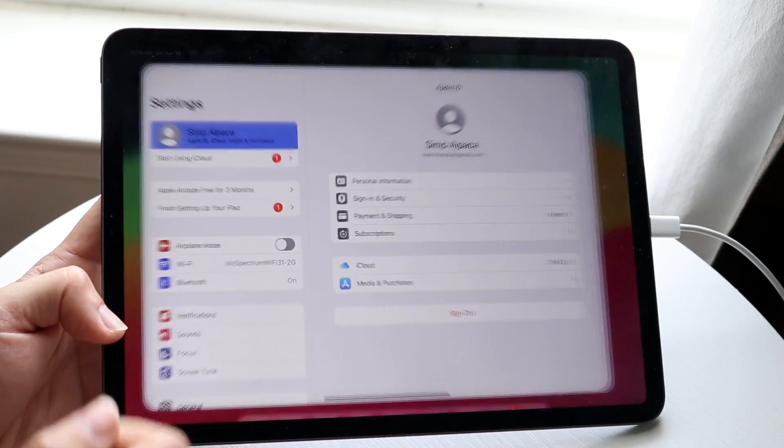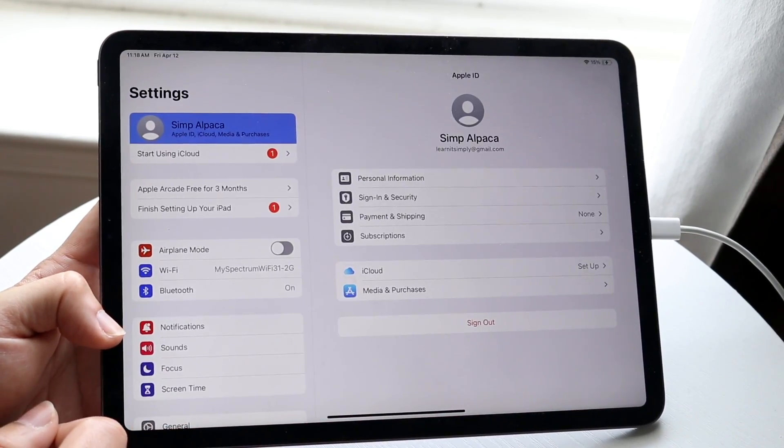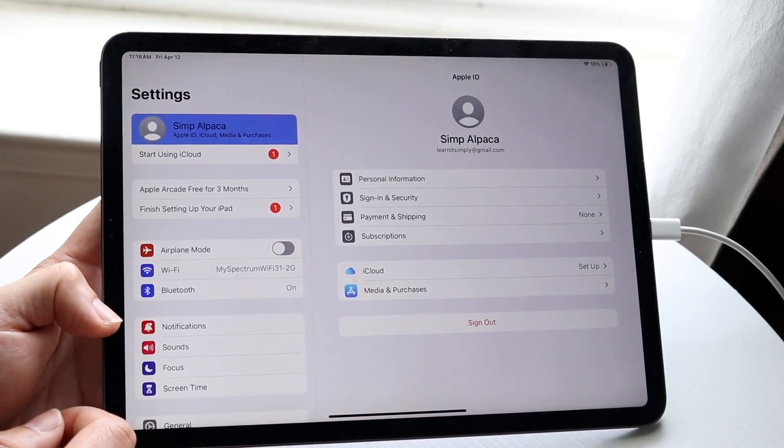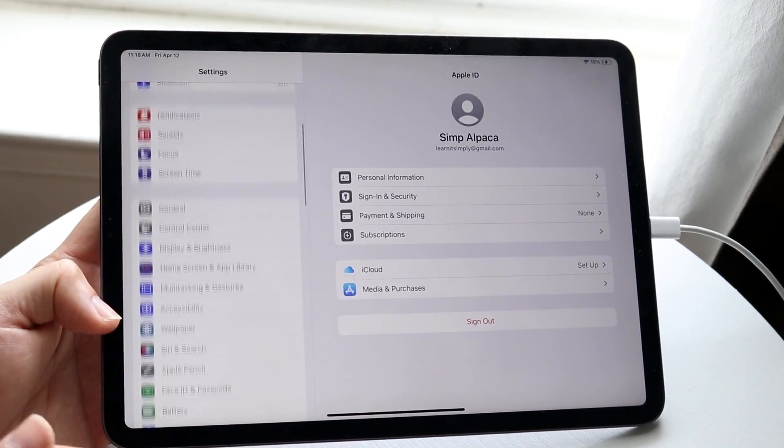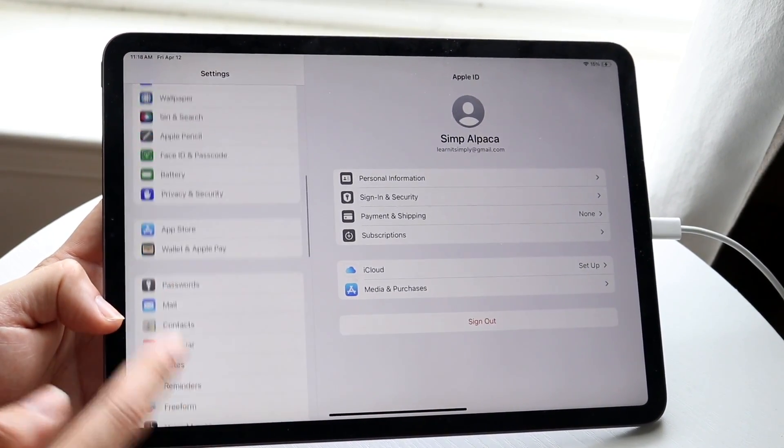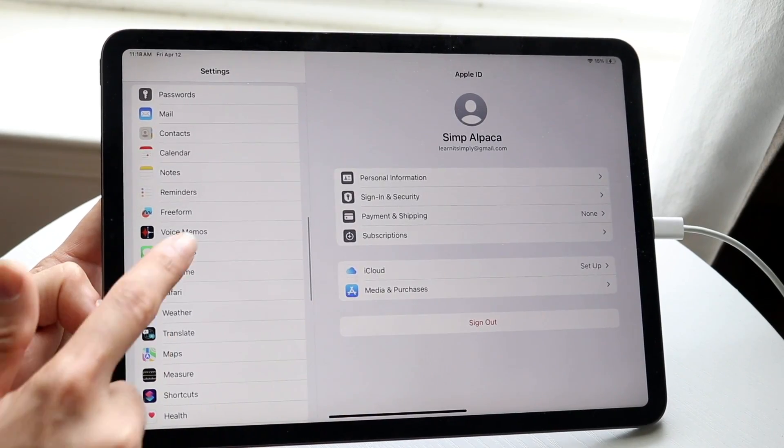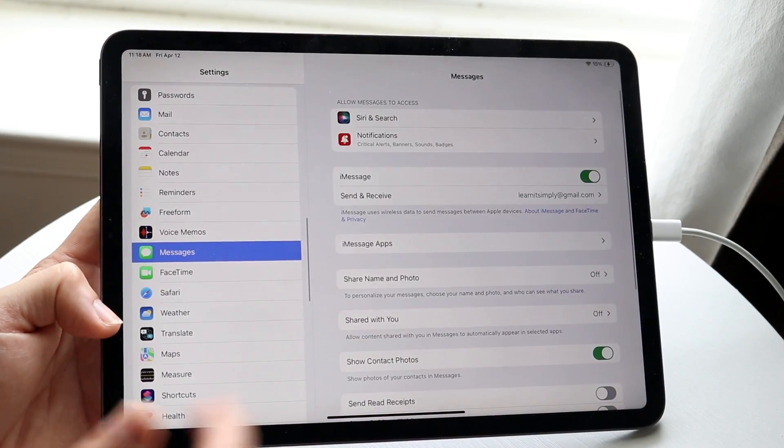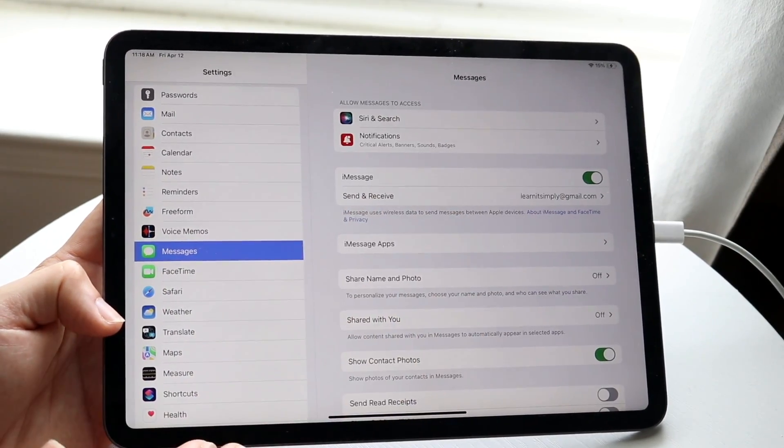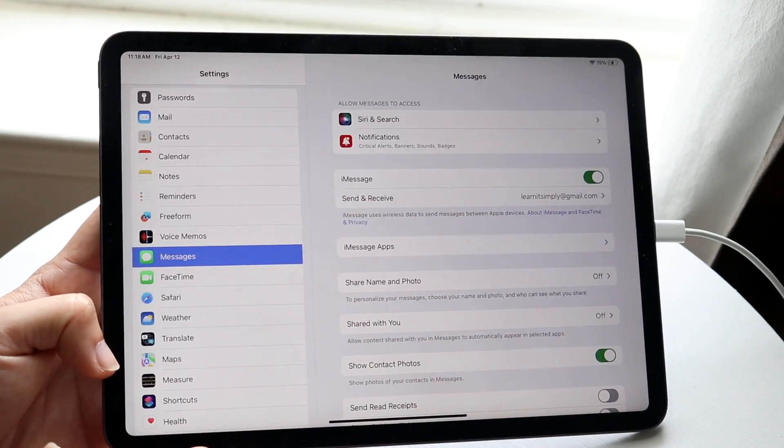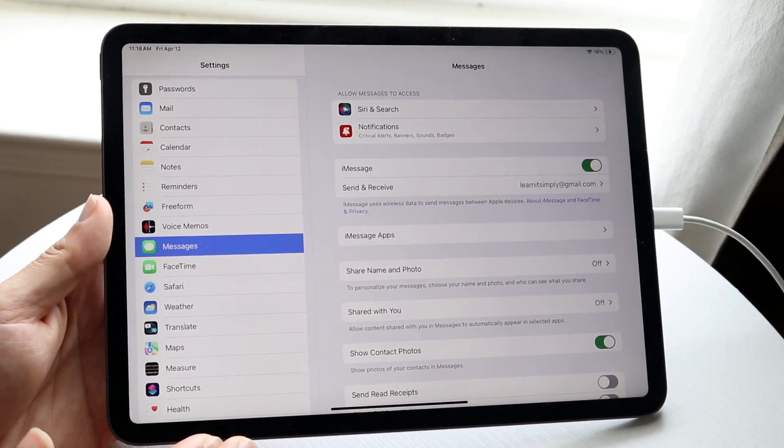So to do this, you want to make your way over to your settings application. I'm going to scroll down until you see iMessage or messages, which is right here. And all you want to do is make sure messages and iMessage is turned on.